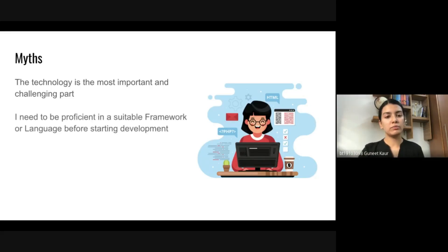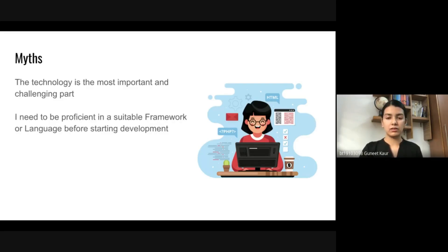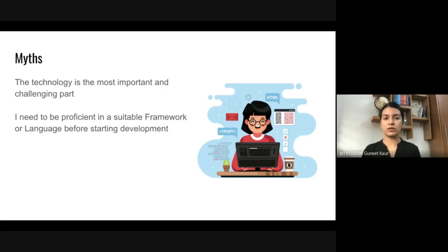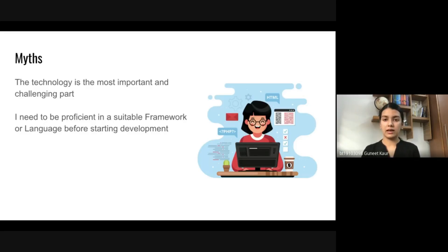Myth two: I need to be proficient in a suitable framework or language before starting development. First think about what you want to create regardless of your current skills. After that, select the languages or framework that best meet your needs. Then after learning just some basics, you can start developing and continue mastering the art alongside development.